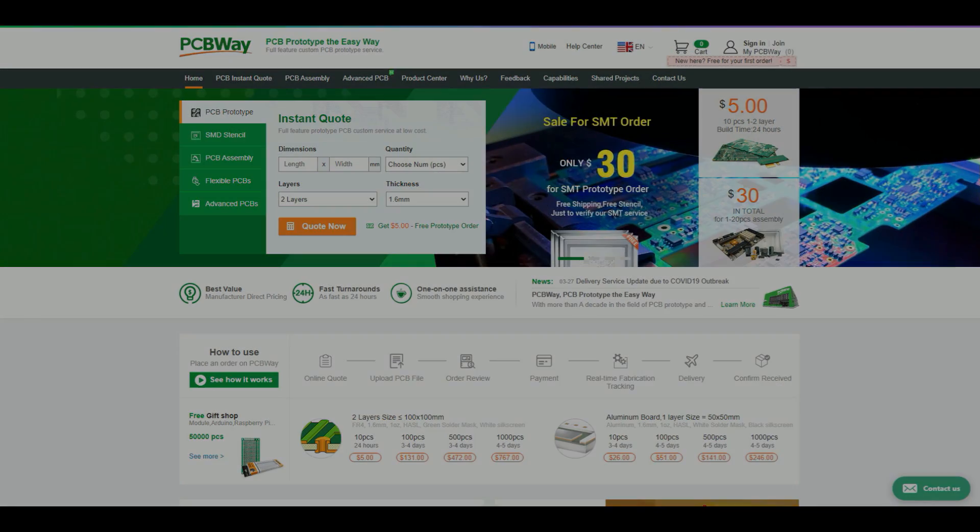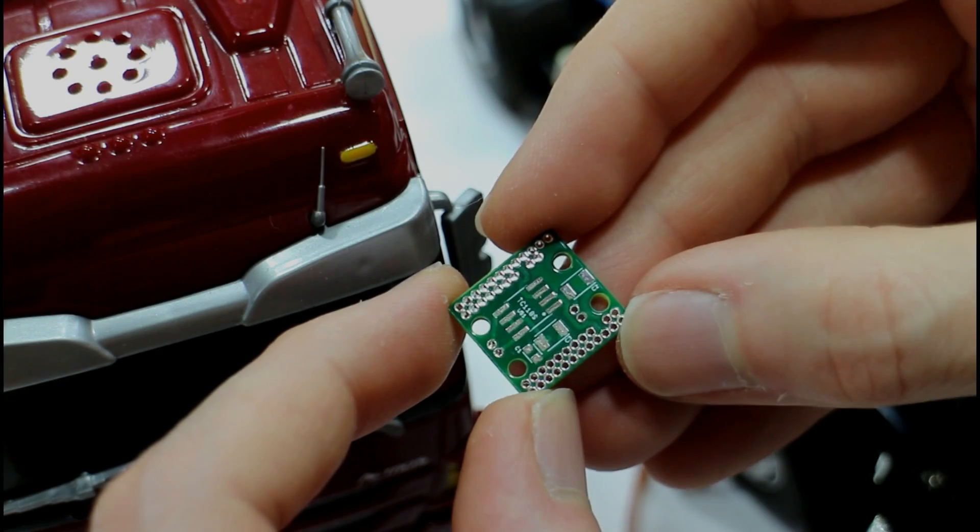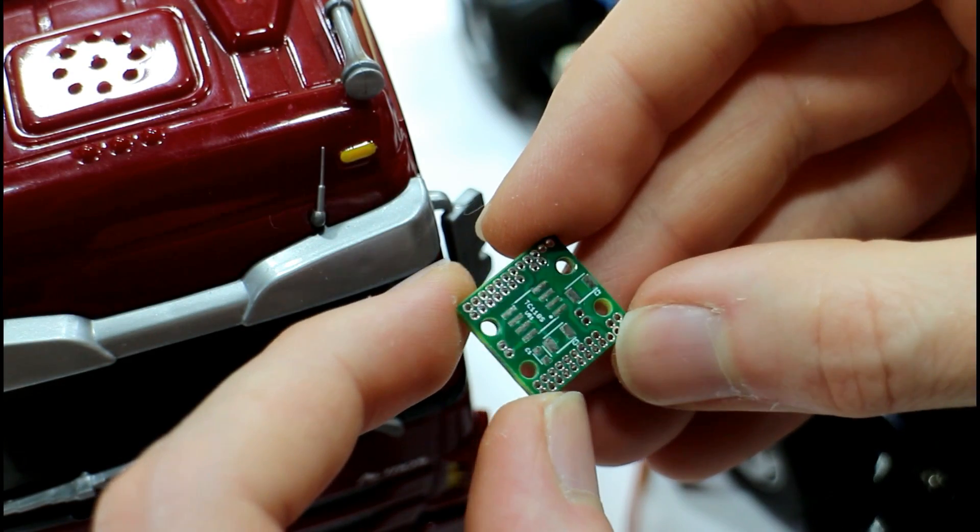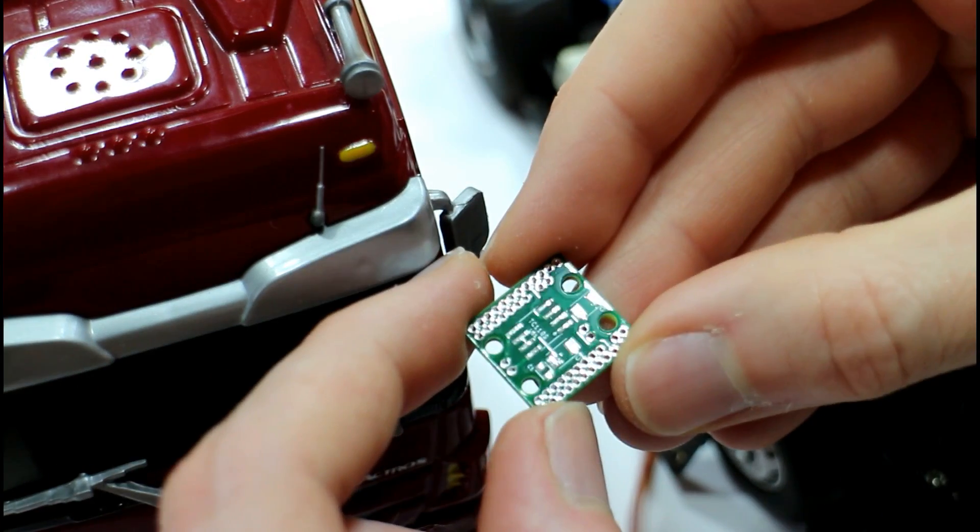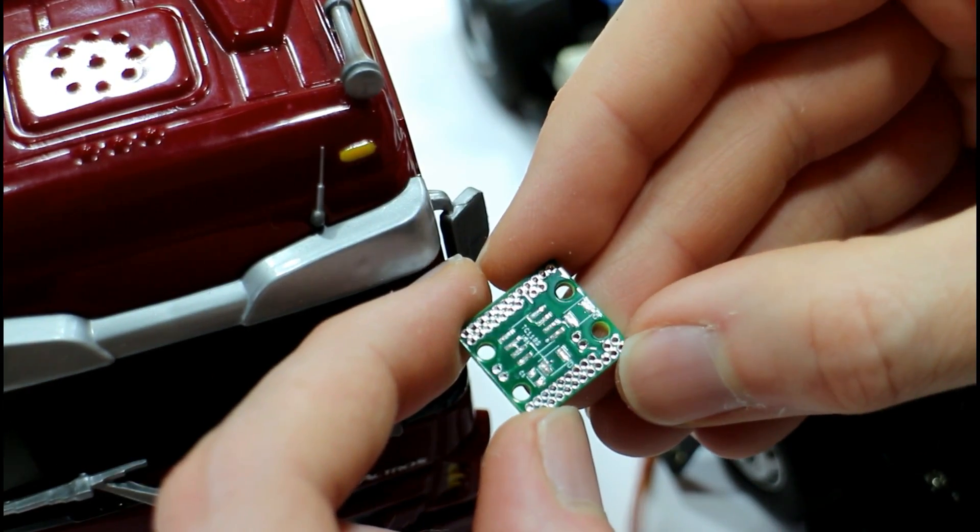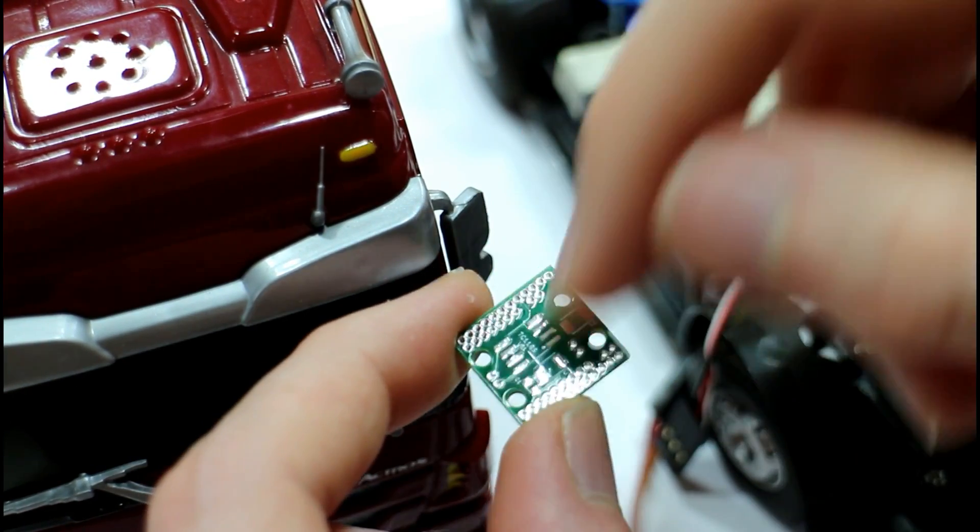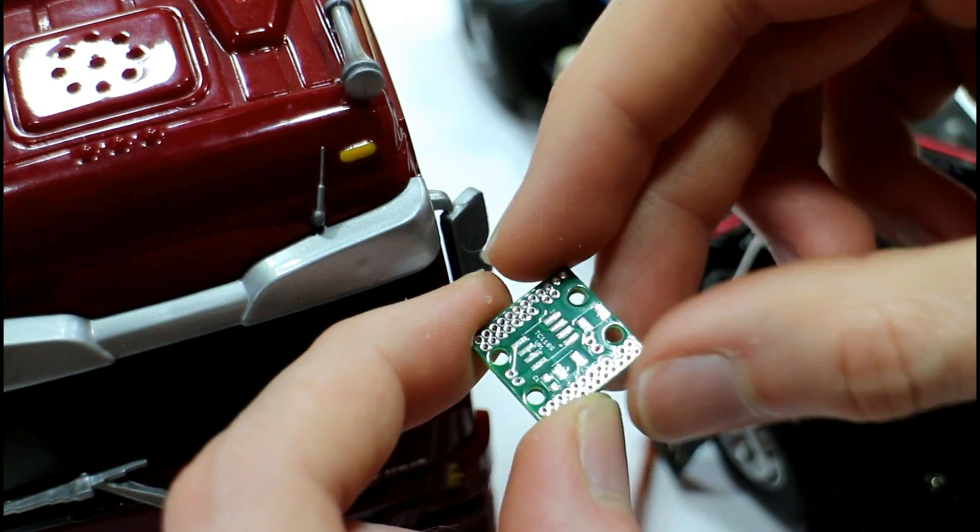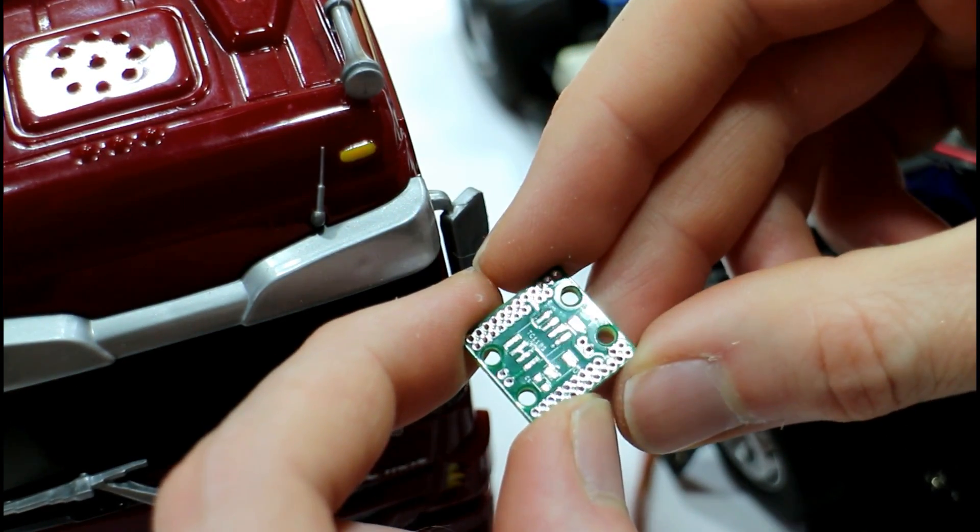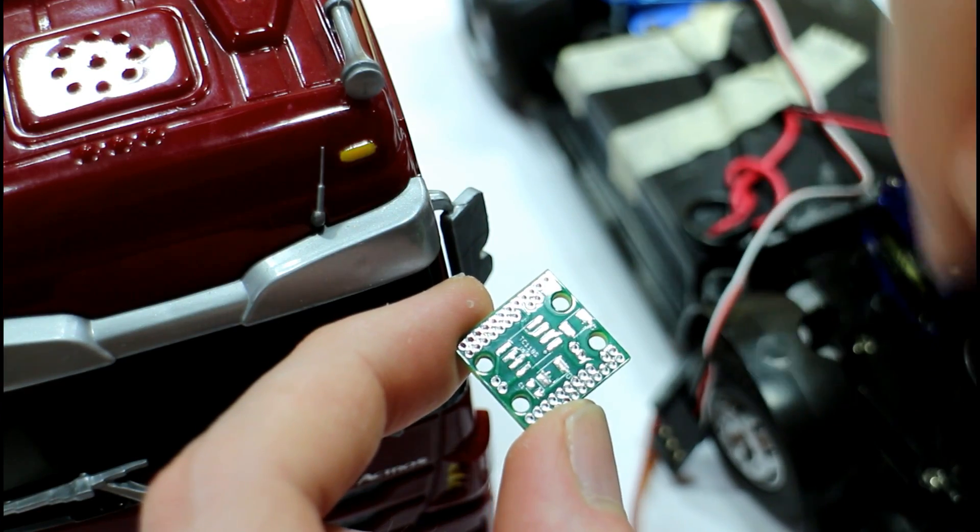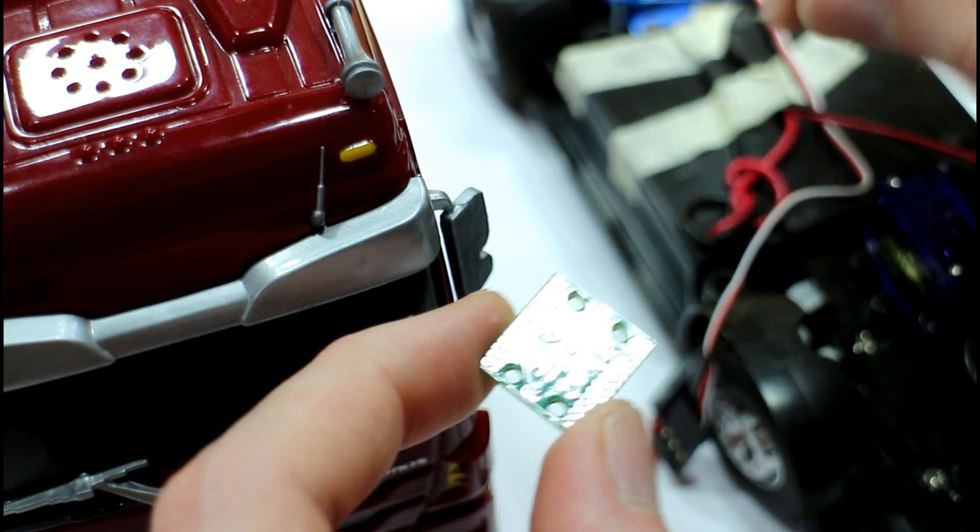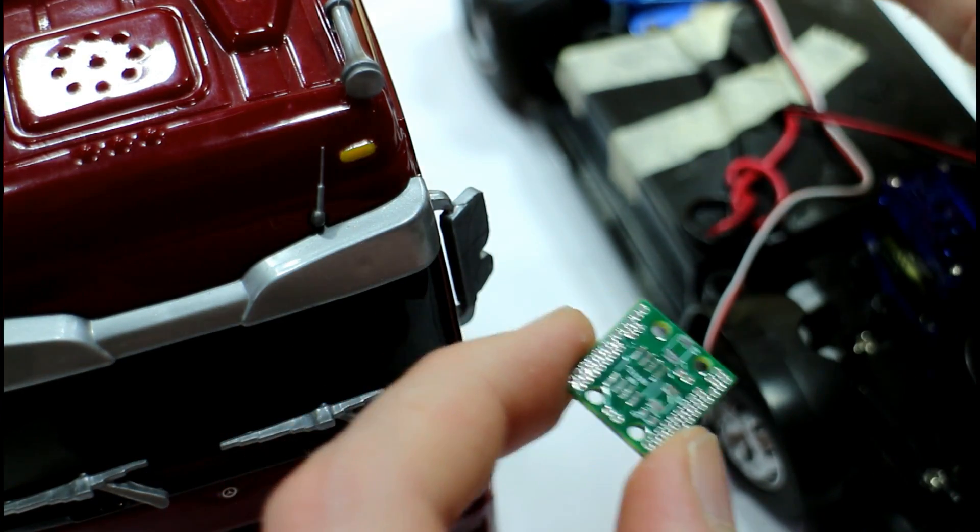On top of that it costs very little and you're going to get your PCBs in a couple of days, so you can't really go wrong. First thing we need to do is assemble up this board, get the components on it, and then we can mount it into our vehicle and see if it's going to work.